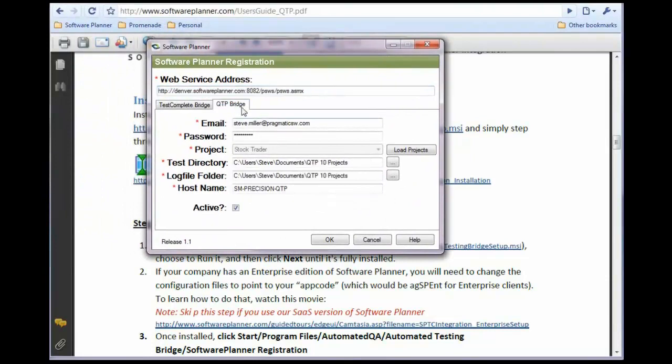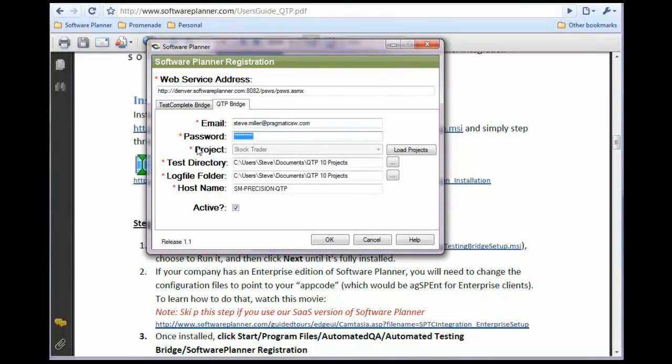From here, you'll see a QTP tab. Enter your email address and password from Software Planner, as well as the project you want the runs to enter into for any run you do inside QTP.